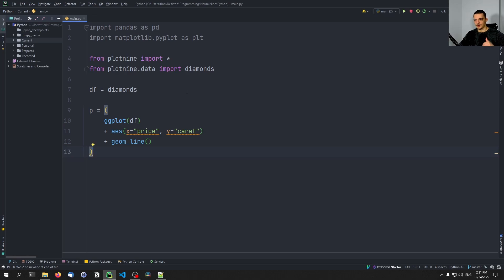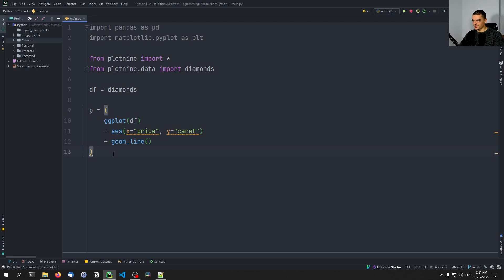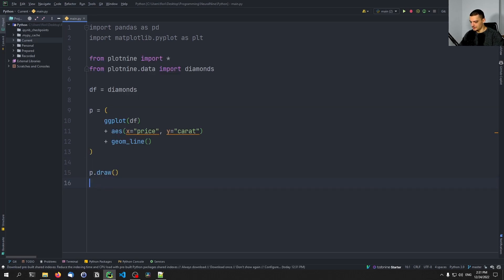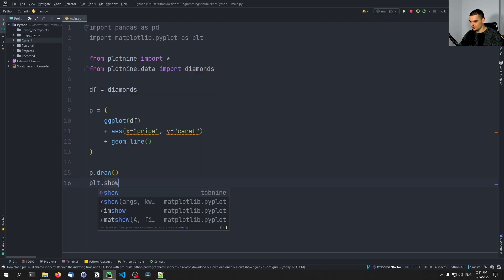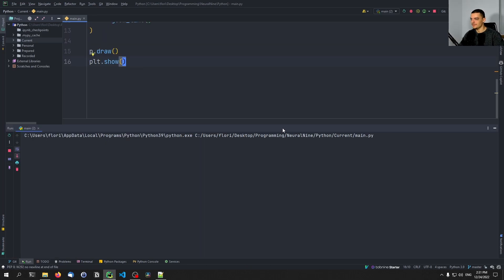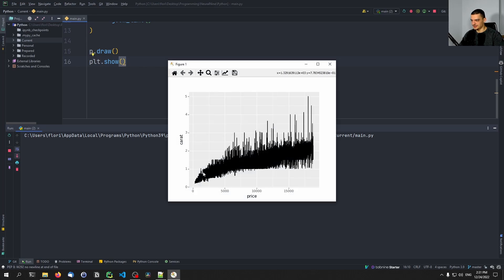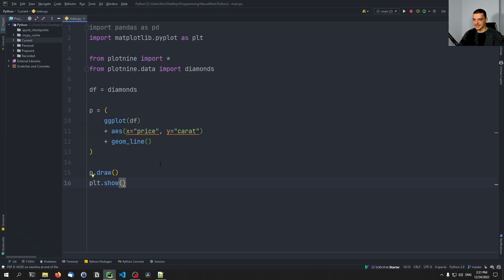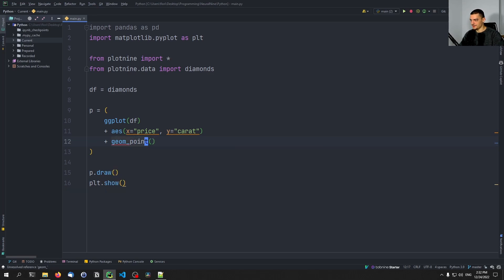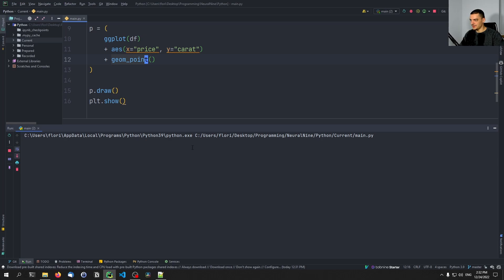Here we add the individual things to the plot object and the resulting object is p. All we need to do to display it is say p.draw and then plt.show to actually display the result. The line chart may not look perfect with this data, but this is how you do it. If you want to create a scatter plot instead, you can just say geom_point instead of geom_line, and then you'll have a scatter plot.